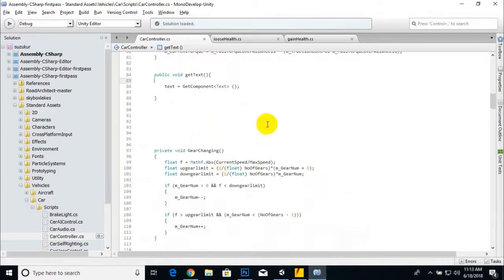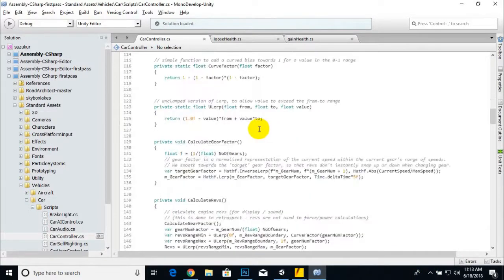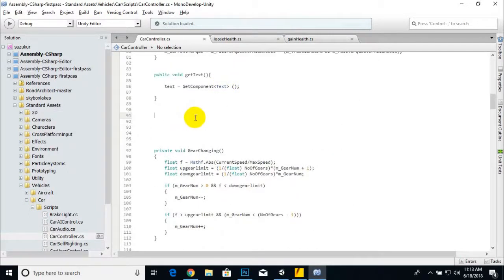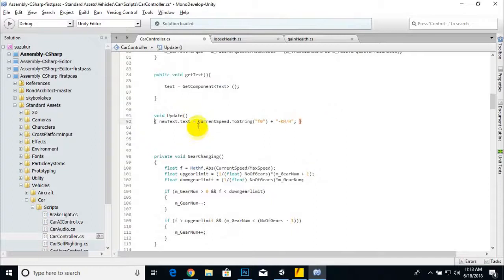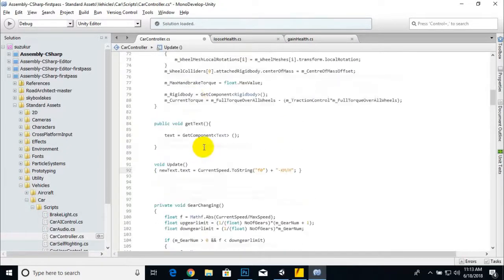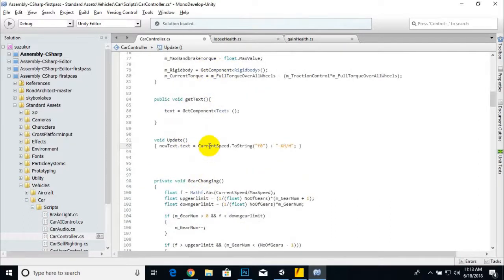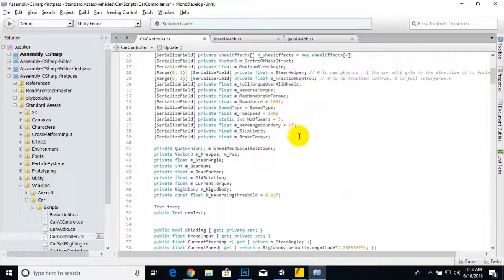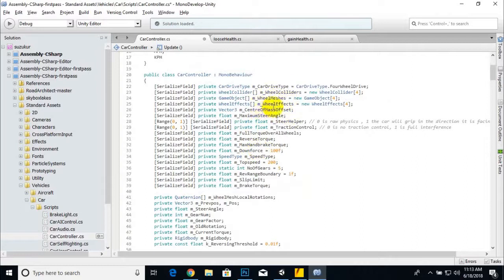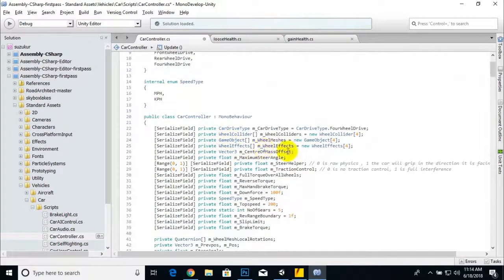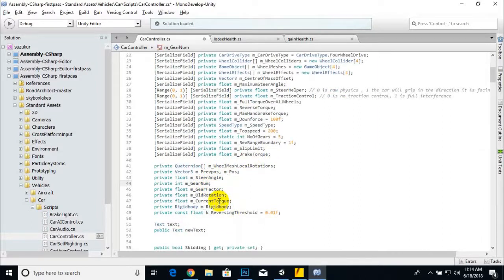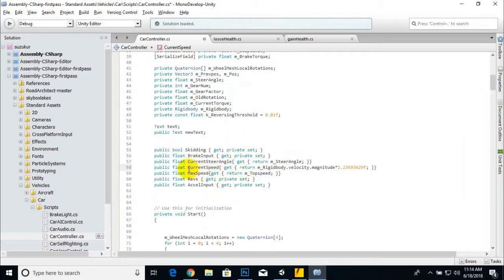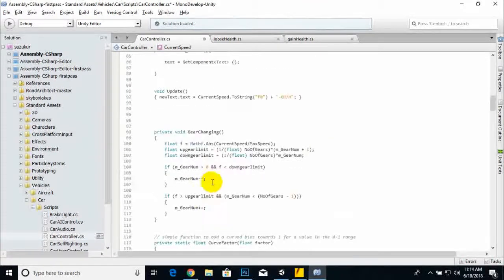We create an Update function. Inside it: newText.text = currentSpeed. The newText variable was declared in our variables area. CurrentSpeed comes from the car — you can find it in the Standard Assets car scripting. We reference that existing currentSpeed field from the car controller.